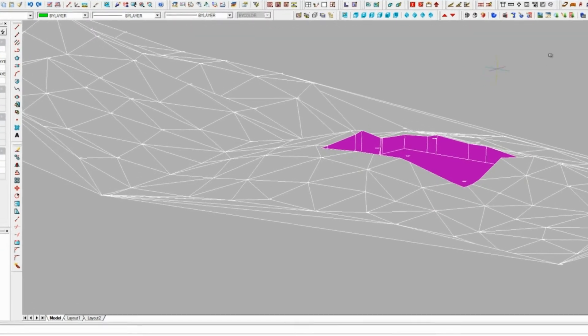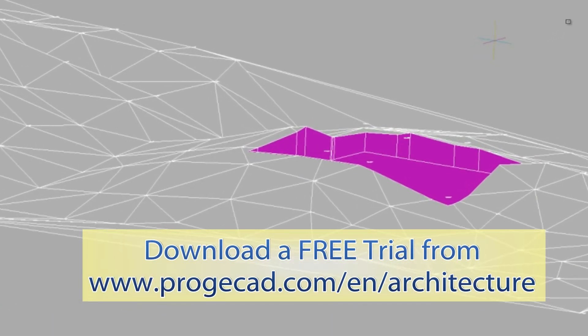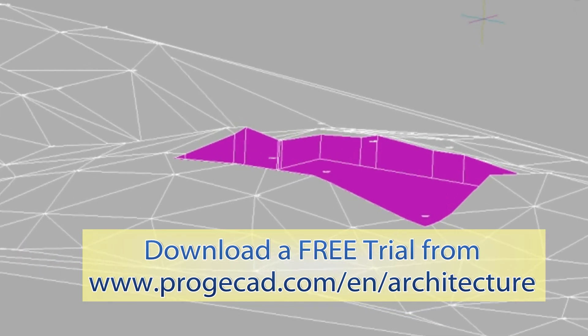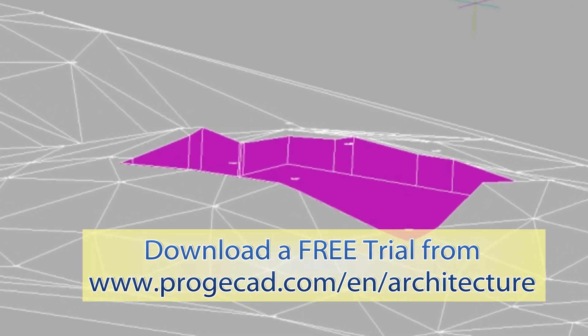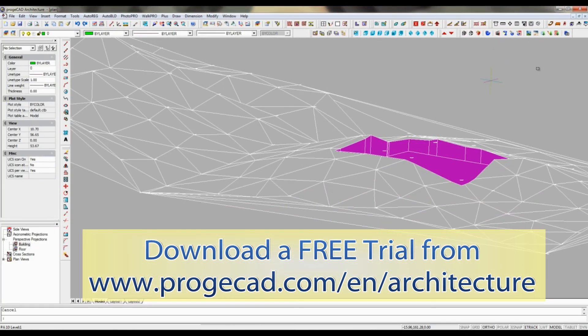A 30-day full and free trial version of ProgeCAD Architecture is available at progecad.com/en/architecture.